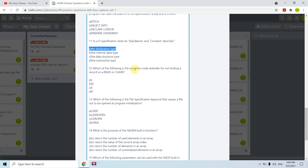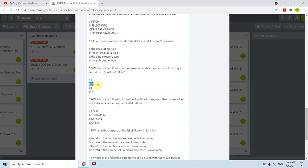Question twelve: which of the following is the operation code extender for not locking a record on a READ or CHAIN? Whenever we are doing a READ or CHAIN and we do not want to lock that record, we use extender N — meaning no lock. The answer is B — N.